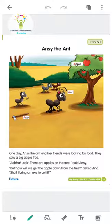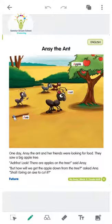Then Antsy said, 'Look, there are apples on the tree!' Antsy ne bola ki dekho, tree pe apples hain. Then Antsy's friend, Anna, asked Antsy: 'But how will we get the apples down from the tree?' Anna ne Antsy se question kiya ki apple to hai tree pe, lekin hum use neeche kaise layenge?